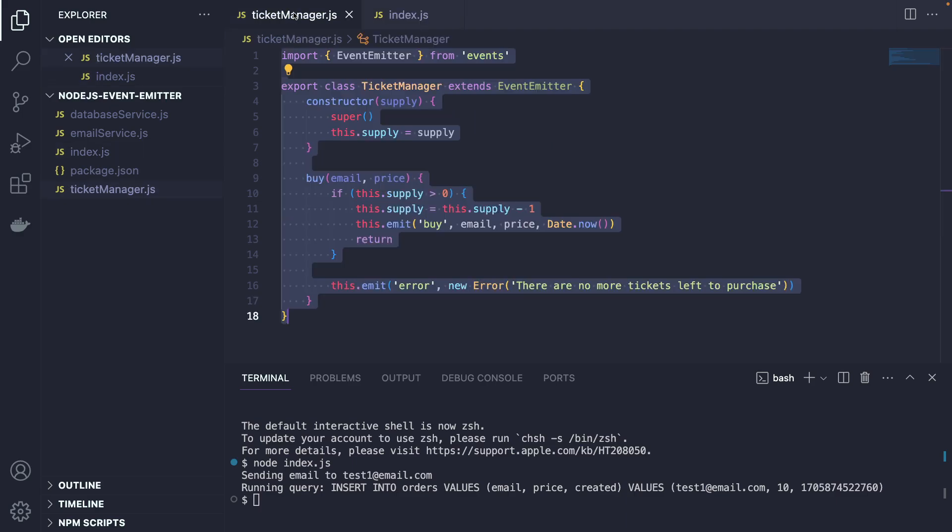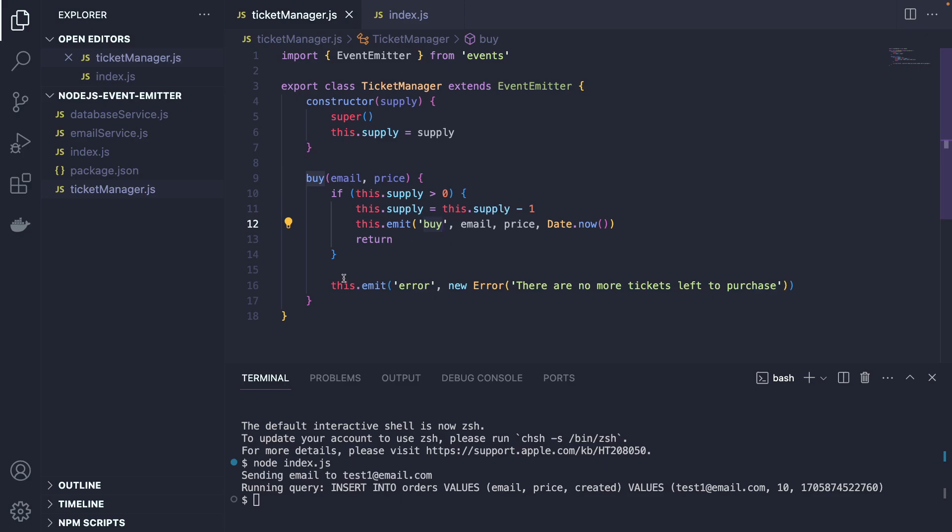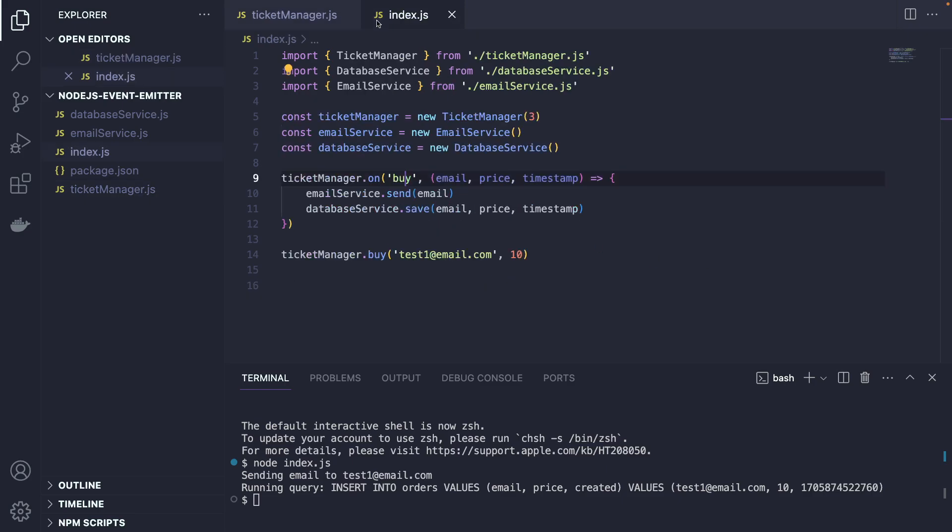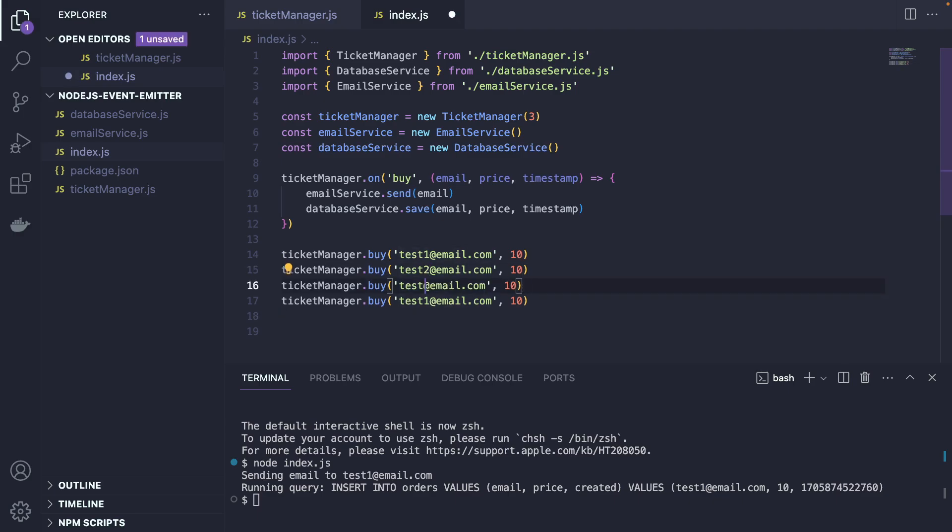As you saw already, we also have this logic where in case if we have more supply than zero, so we have tickets, we're going to call the buy event. If we don't have any tickets available, we need to throw some kind of error. What we're going to do is create this error object and say that there are no more tickets left to purchase. It's good to handle this gracefully because let's say if we have three, four customers who are trying to buy tickets.